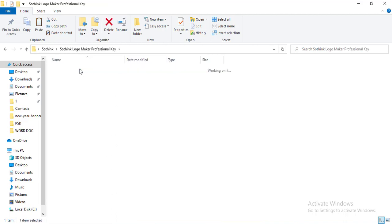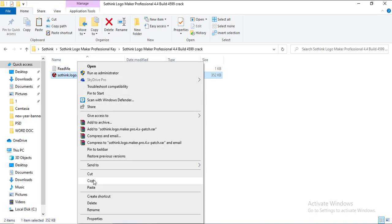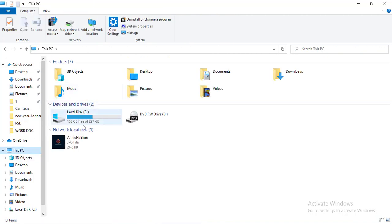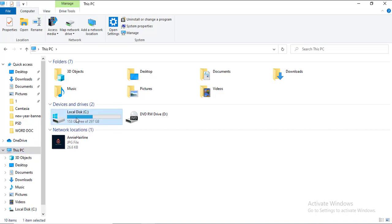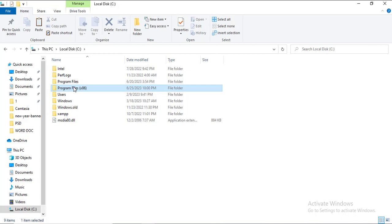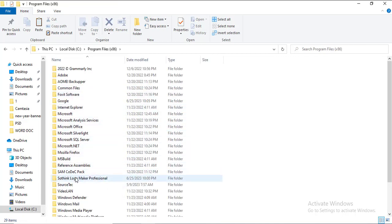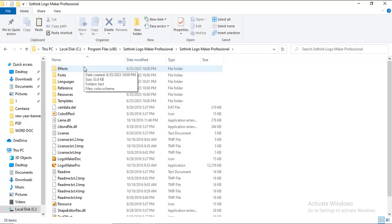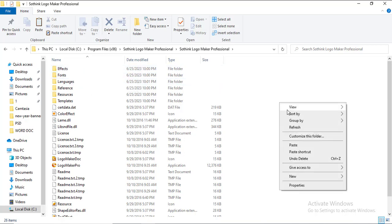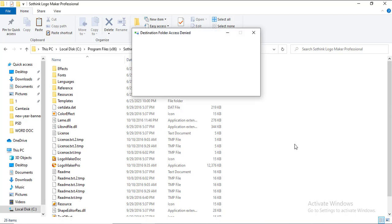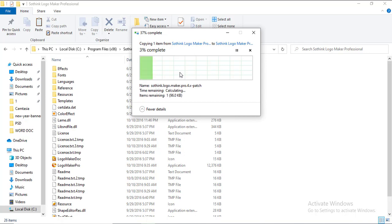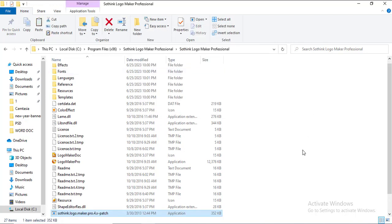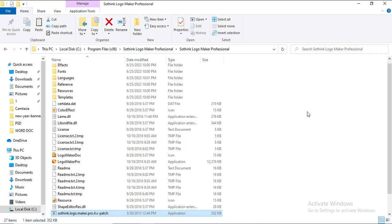To crack the software, first extract the key — the key has been extracted. Double-click on the key and copy it. Go to your C drive, double-click on it, locate Program Files, scroll down and find 'Sothink Logo Maker Professional'. Right-click, then click 'Paste', and click 'Continue'. We have now dropped the key — you can see the patch file: 'Sothink.Logo.Maker.Pro.4x.patch'.